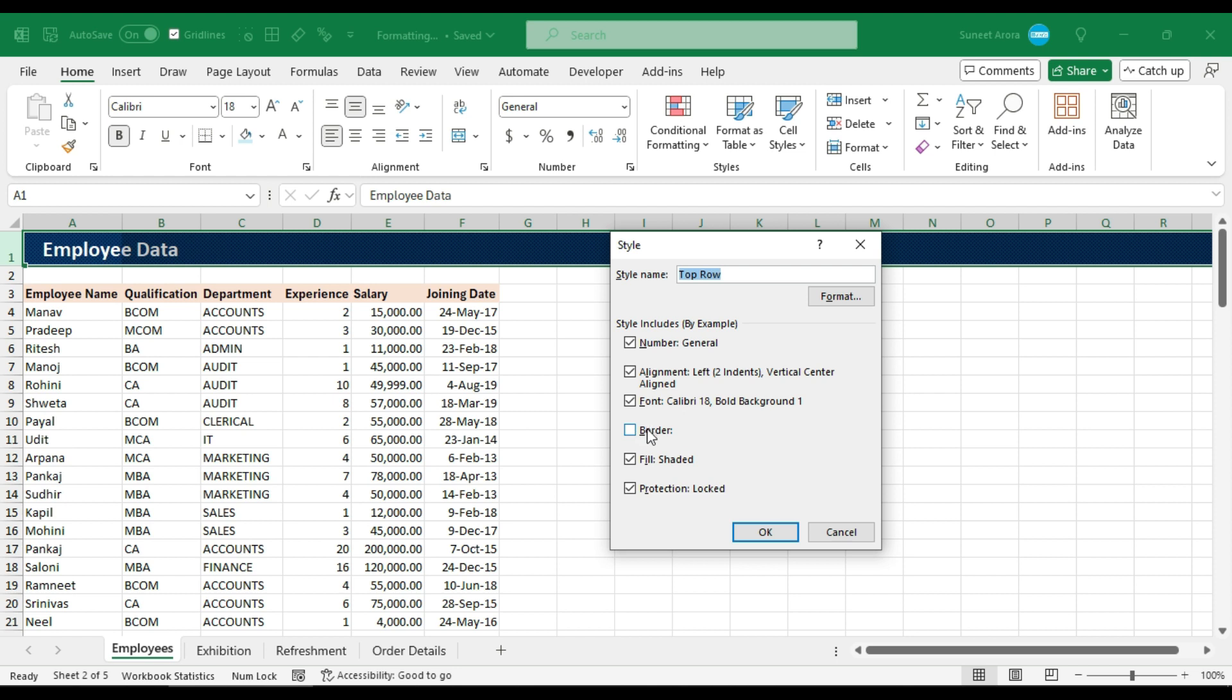If you want to remove those borders, check this option. There will not be any borders when we reapply this style. Okay, now click OK.